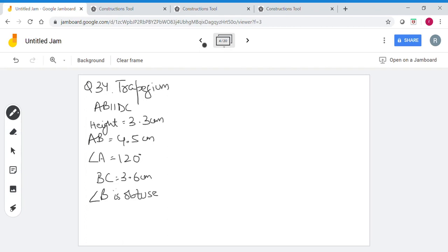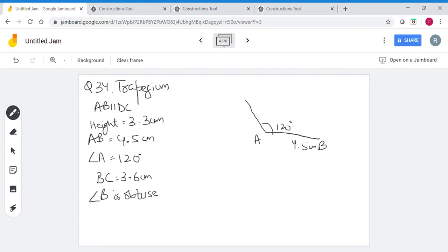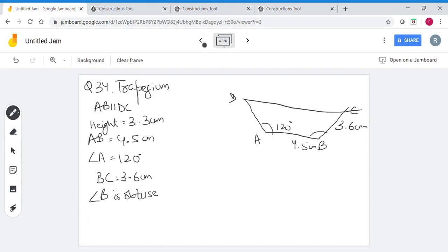Let's move on to question number 34. We need to construct a trapezium ABCD in which AB and DC are the parallel sides, and they are 3.3 centimeters apart. AB is given as 4.5 centimeters, angle A is 120 degrees, and BC is 3.6 centimeters. The height is given as 3.3 centimeters.